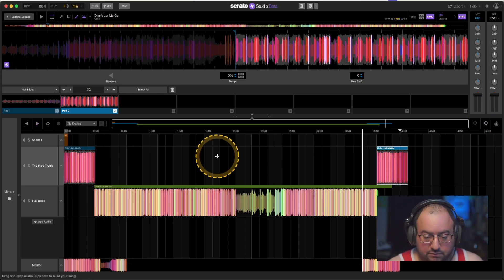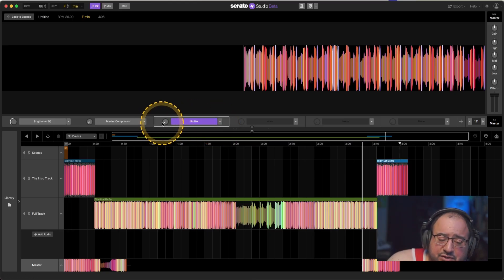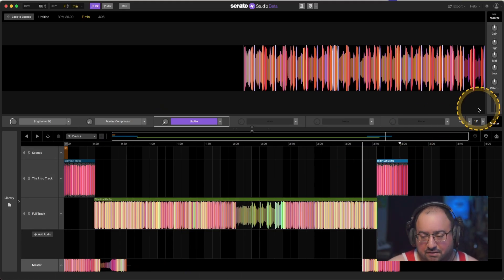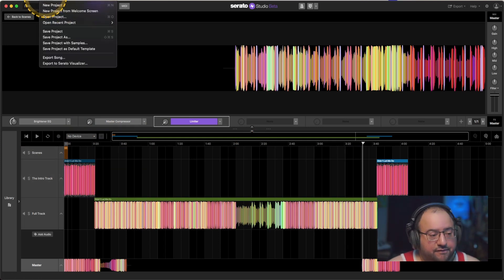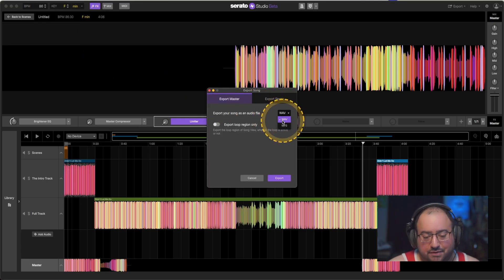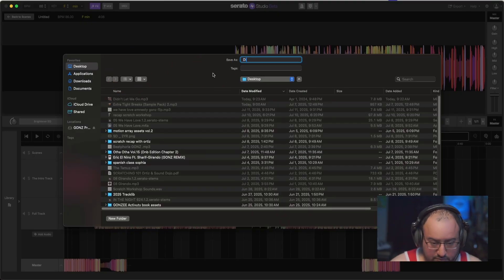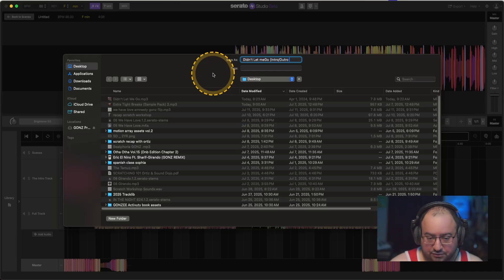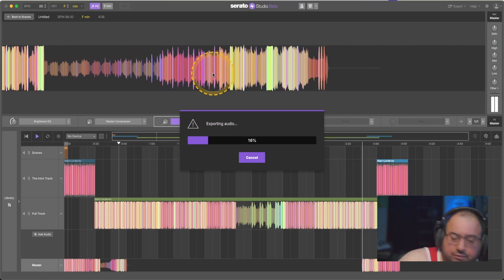Now we have an intro and outro. To save this, go to master — you don't need to do much here, but you could put a limiter on just a little bit to make sure you're not clipping, since it's already a mastered track. Once you have that ready to go, go to File, Export Song, set it as MP3. I'm going to call this 'intro outro edit' and now it's going to export the audio.